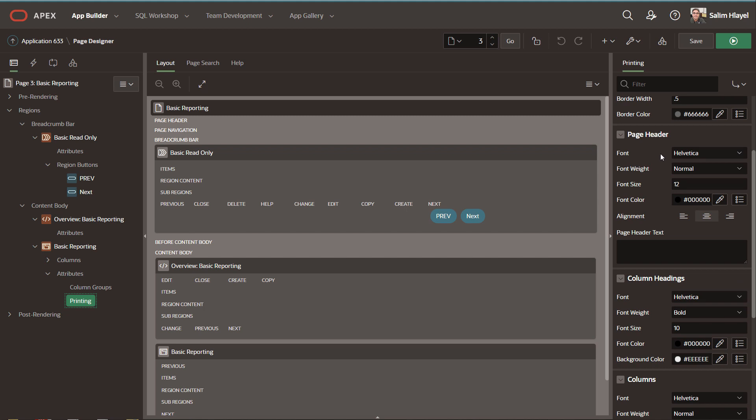You can change the font settings such as the font type, weight, size, color. You can have the alignment change for the page header and the page footer.